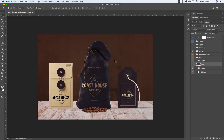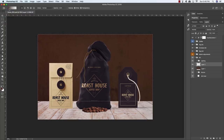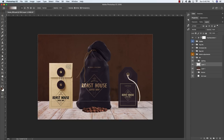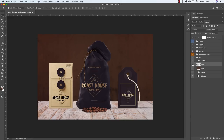Hold Command/Control and click on the layer thumbnail to activate a selection around that layer. Add another new layer just above it, press G to get the gradient tool, and set it to a solid-to-transparent linear gradient. Move your cursor below the selection, click, hold Shift, and drag upwards to create a linear gradient from the bottom up. Press Command/Control+D to deselect and change the blending mode from Normal to Multiply, creating a nice dark fade from the bottom of the table up.